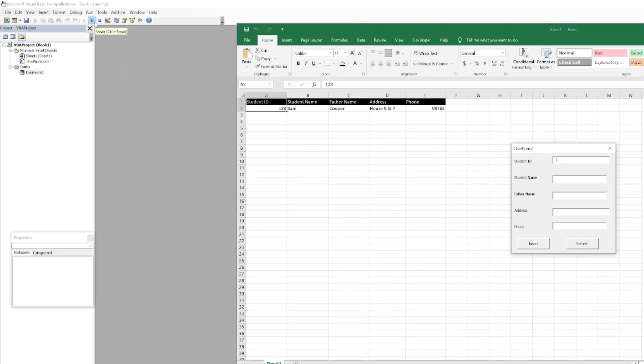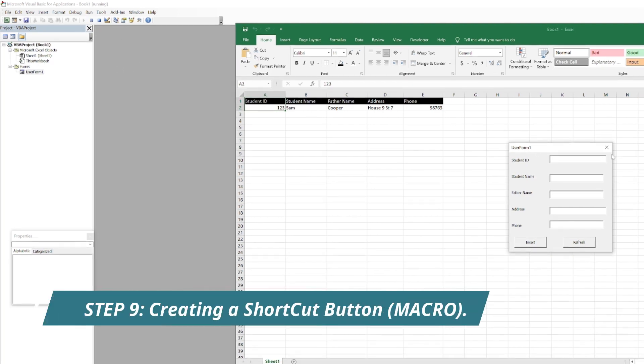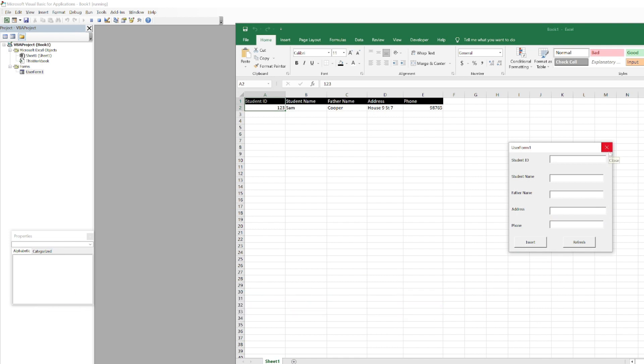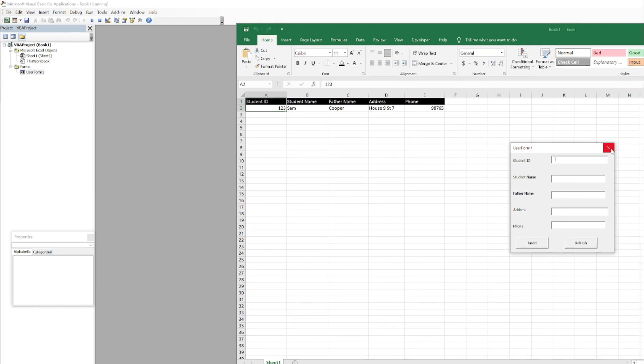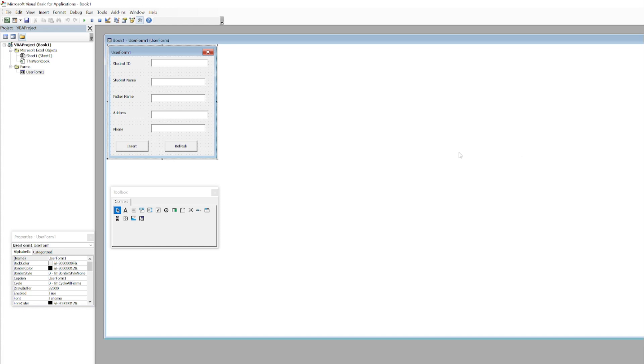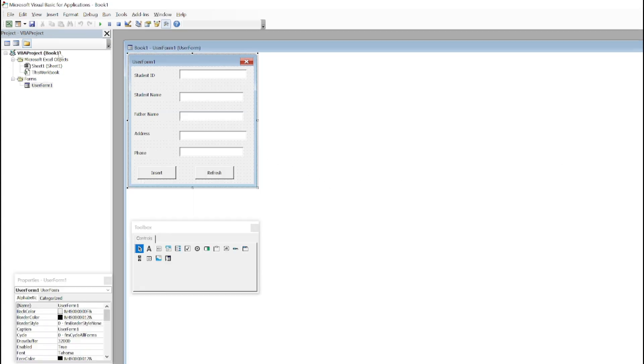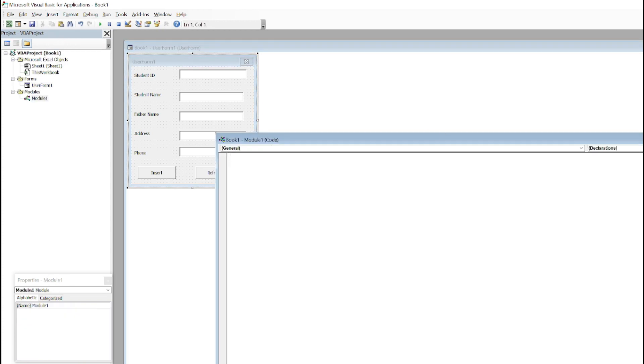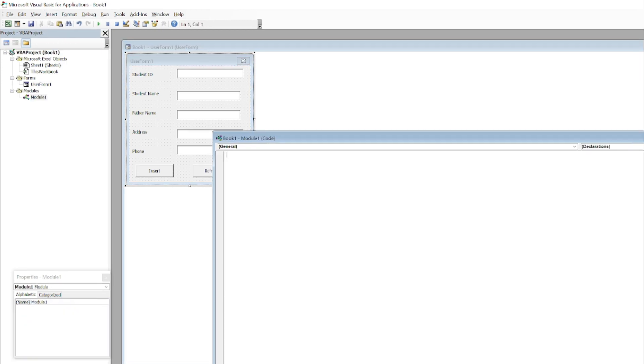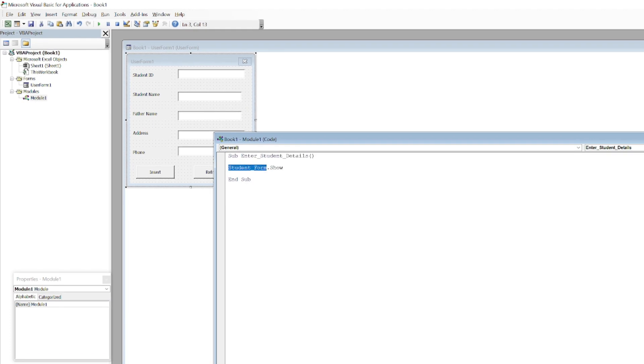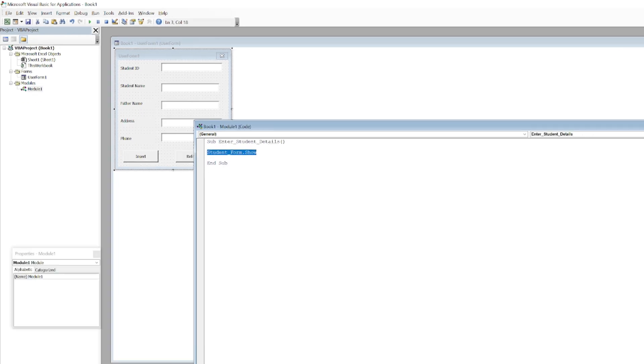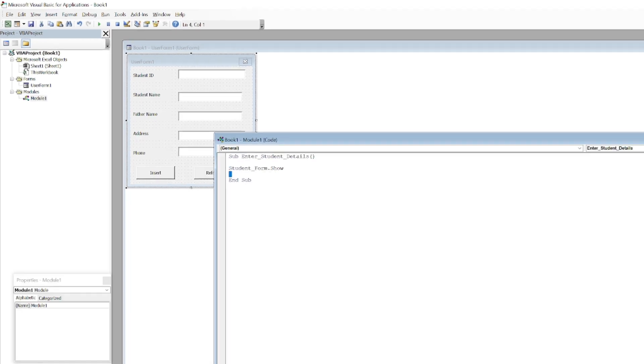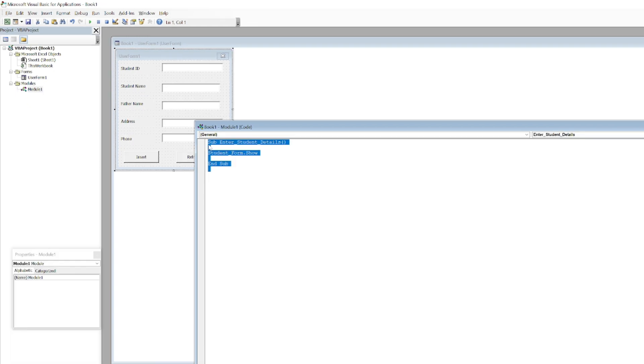Let's see how to create the shortcut button. Come back here, click on Insert and click on Module. You have to code a new module or you can call it as Macros. Copy this code. It says Student_Form.Show and it's ending the module here. After you entered that, just close this one.